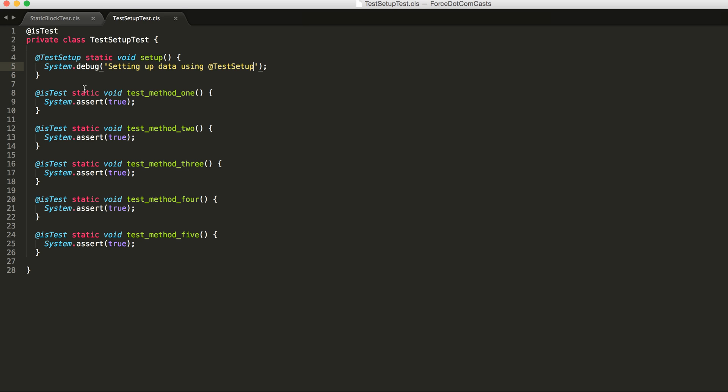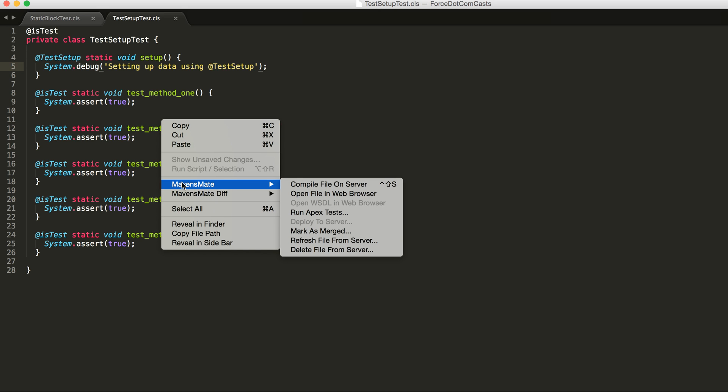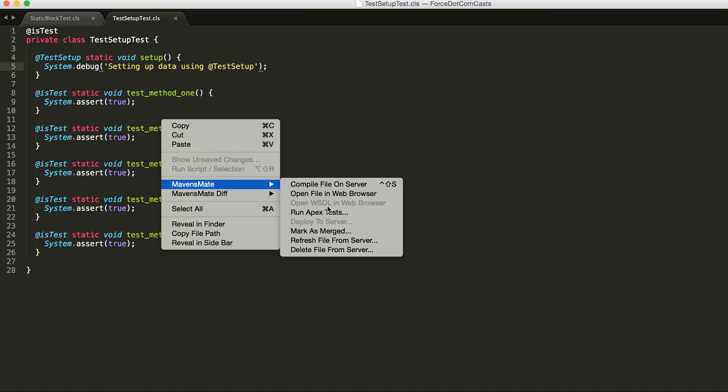So what this method does is it will execute the code within this method once to do all the test data setup and all of your tests can run on it. Any changes that are made by that test are then rolled out at the end, and what we can do is this will allow our tests to run quicker and more effectively.